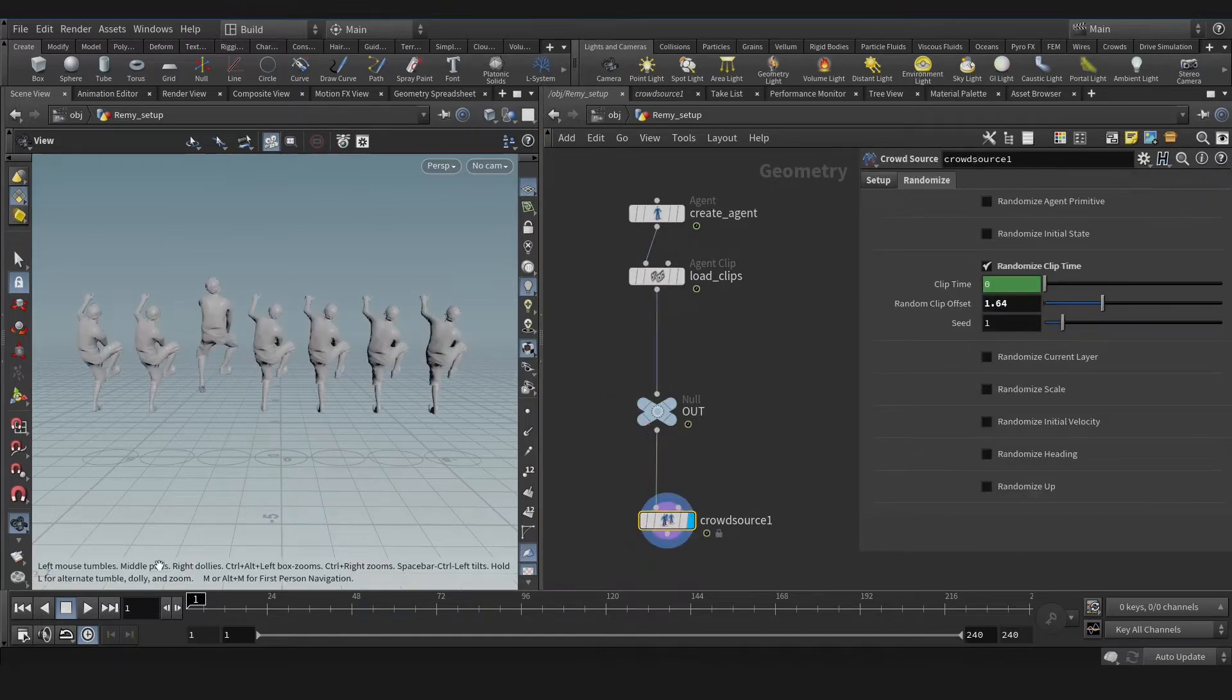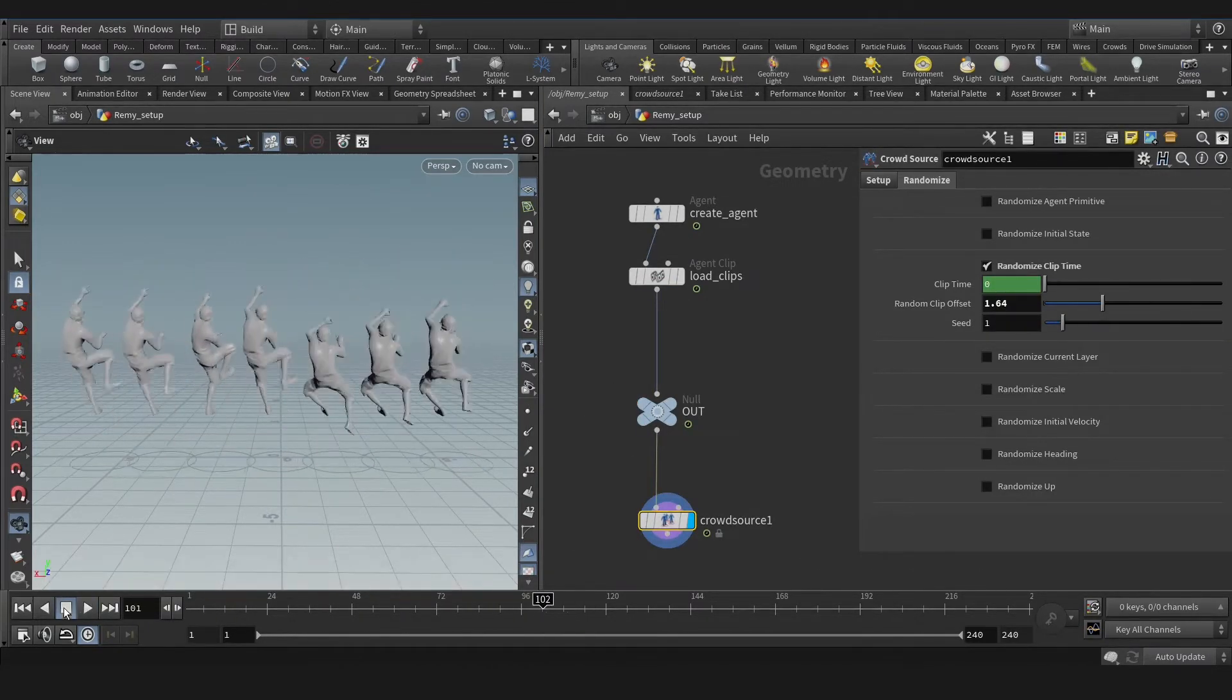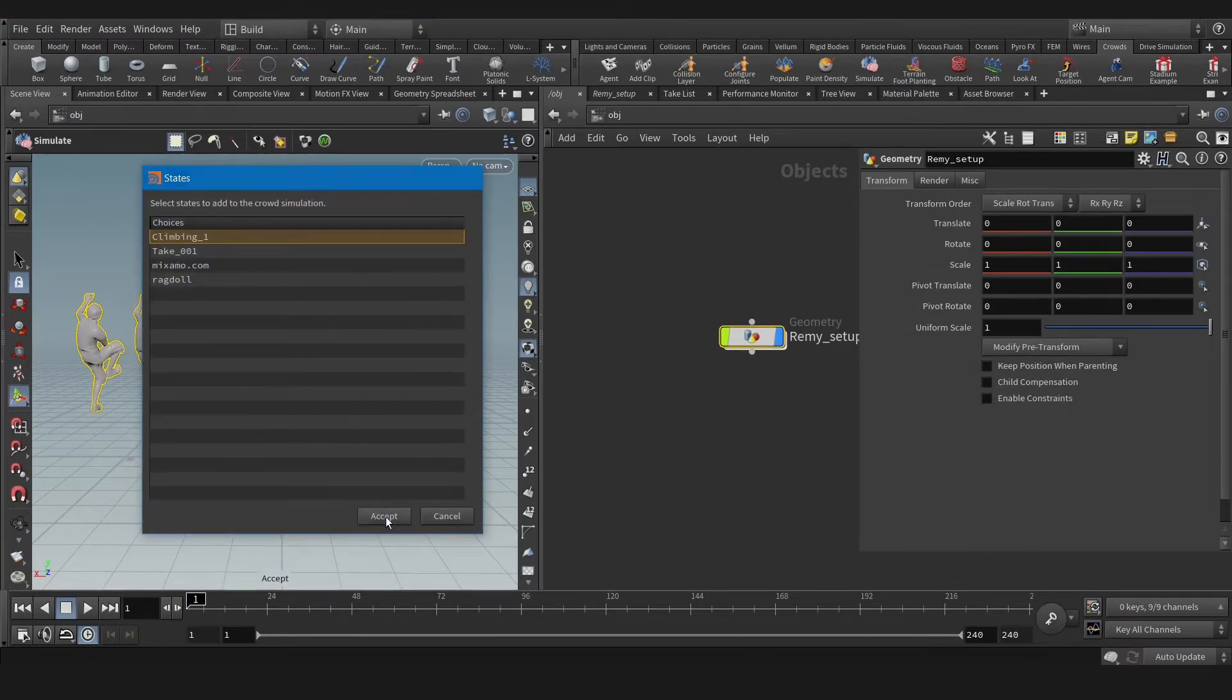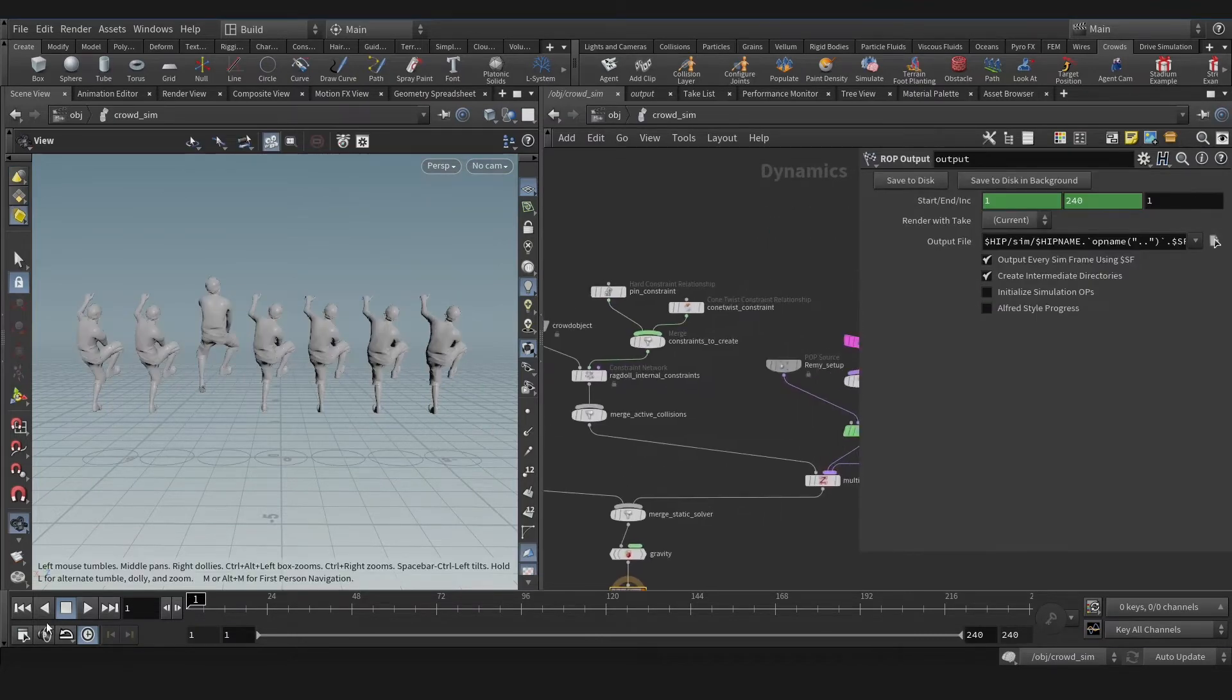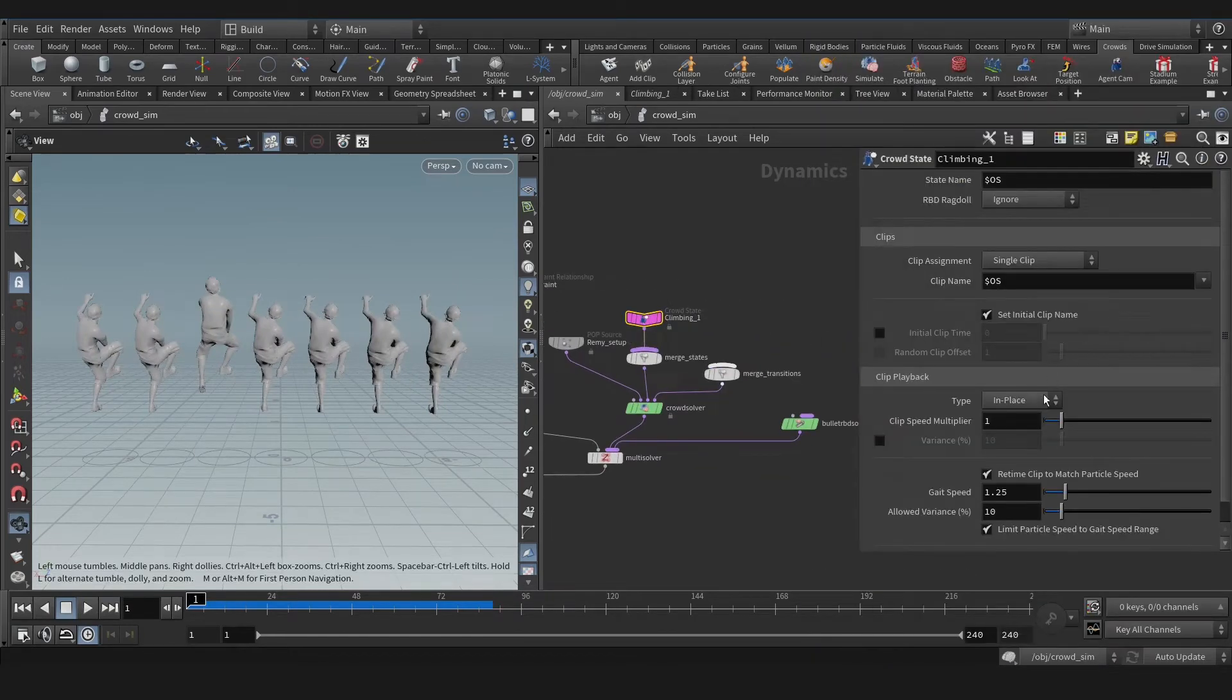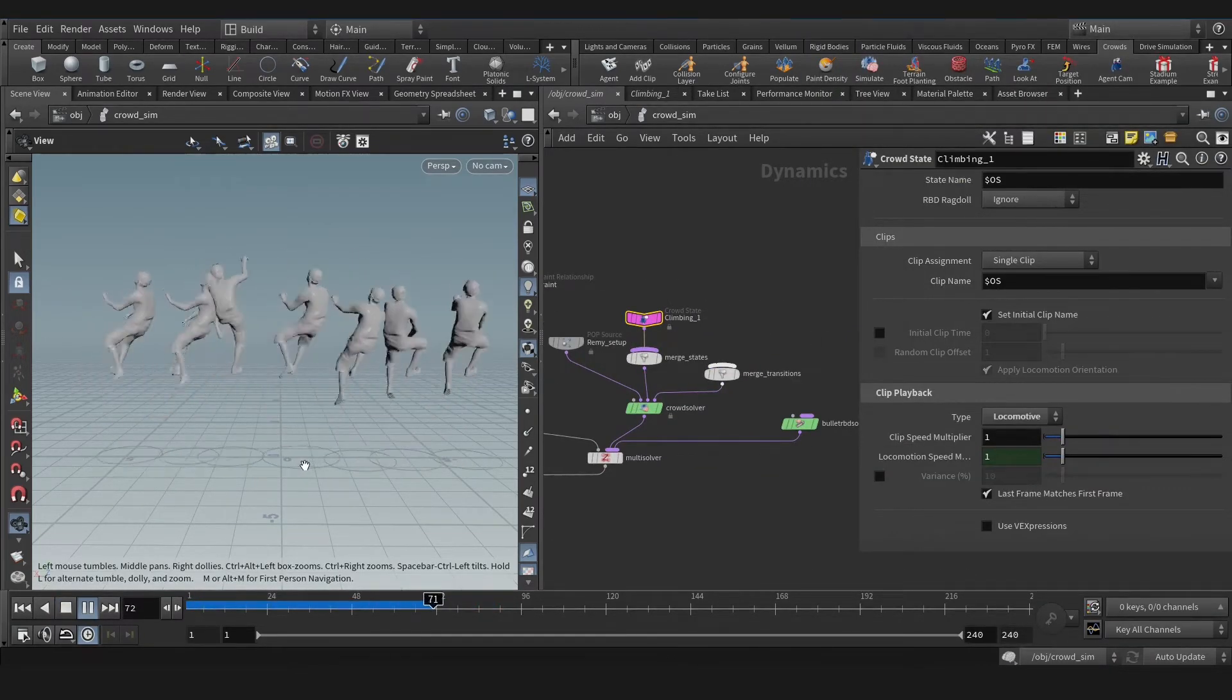That's with locomotion. Now the problem remains. Let's simulate this and see what happens in the DOP network. Let's go to DOP network and display the sliding. We need to enable locomotion as usual, and that's the problem.